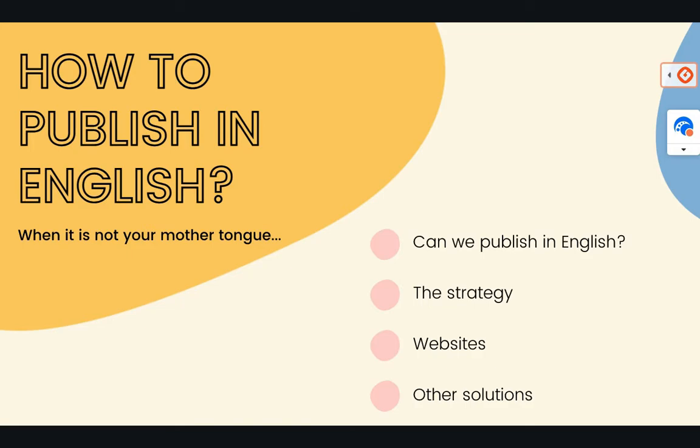I have divided in four different categories: can we publish in English when you don't speak English or at least you don't speak very well English, the strategy to use when English is not your mother tongue, the websites you can use, and other solutions. So without any further ado, just let's get started.